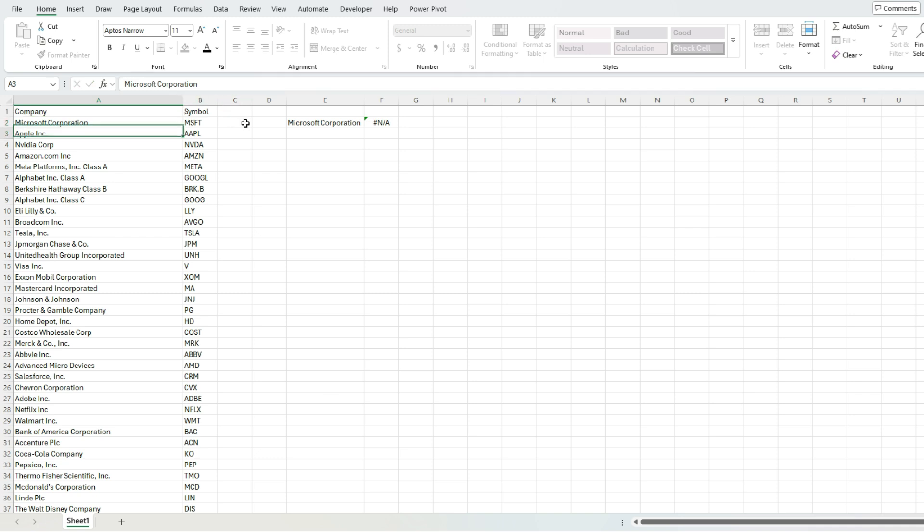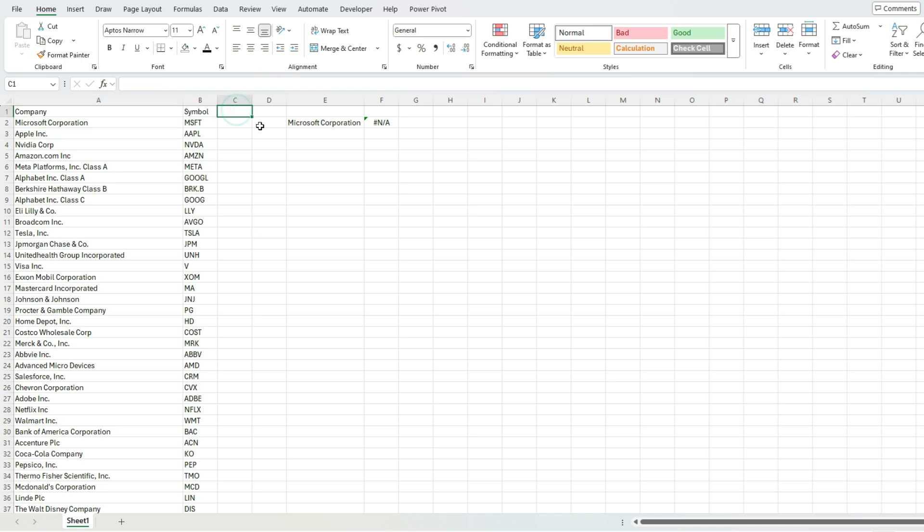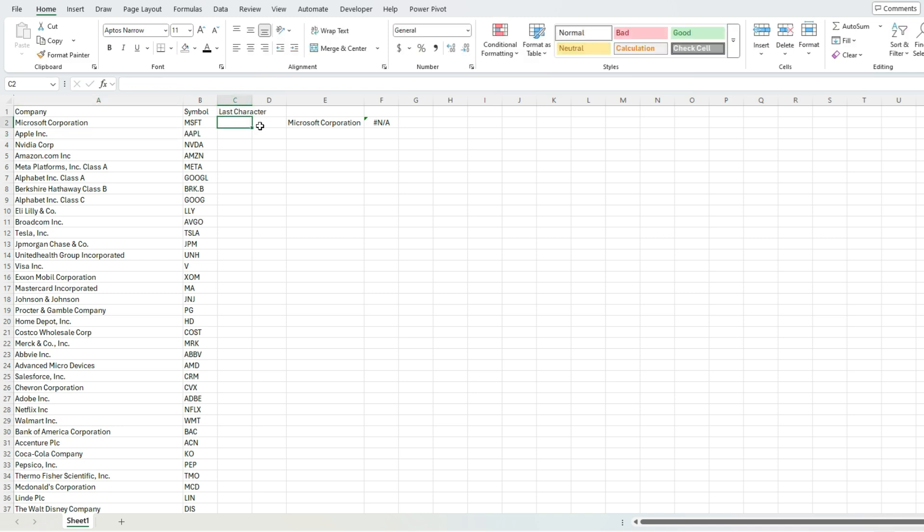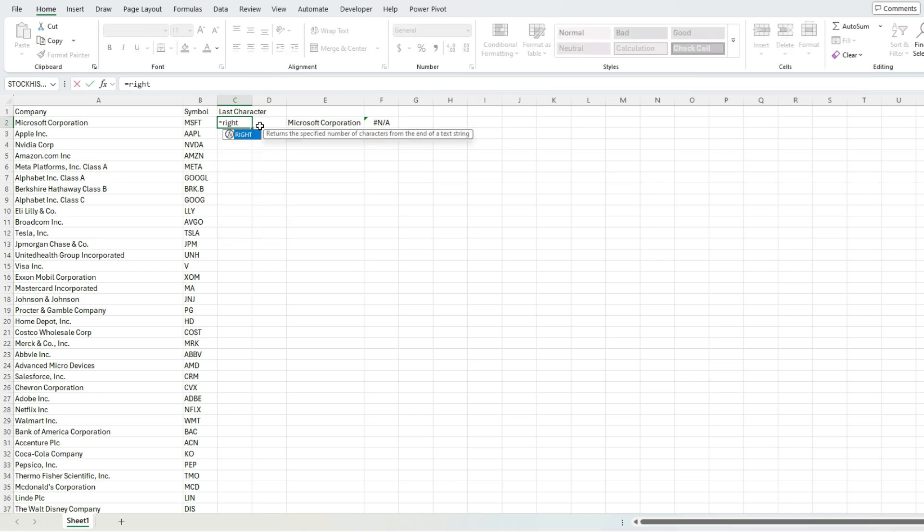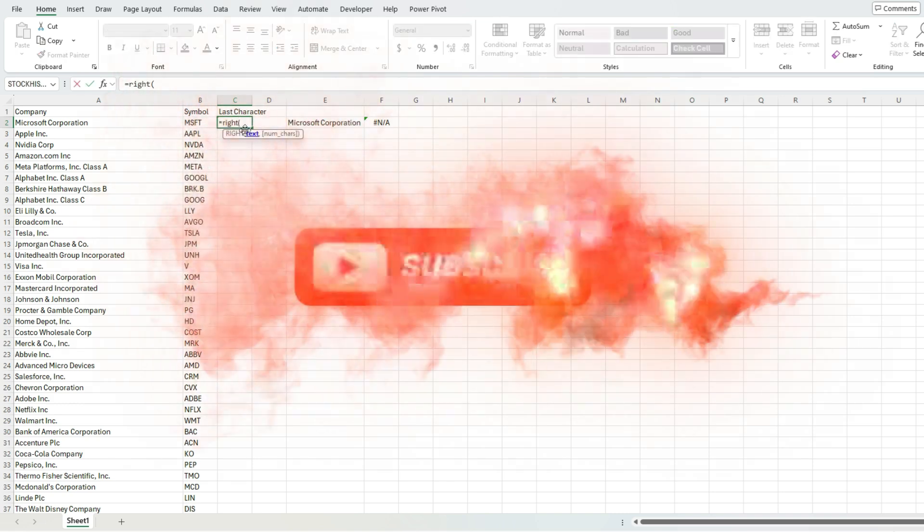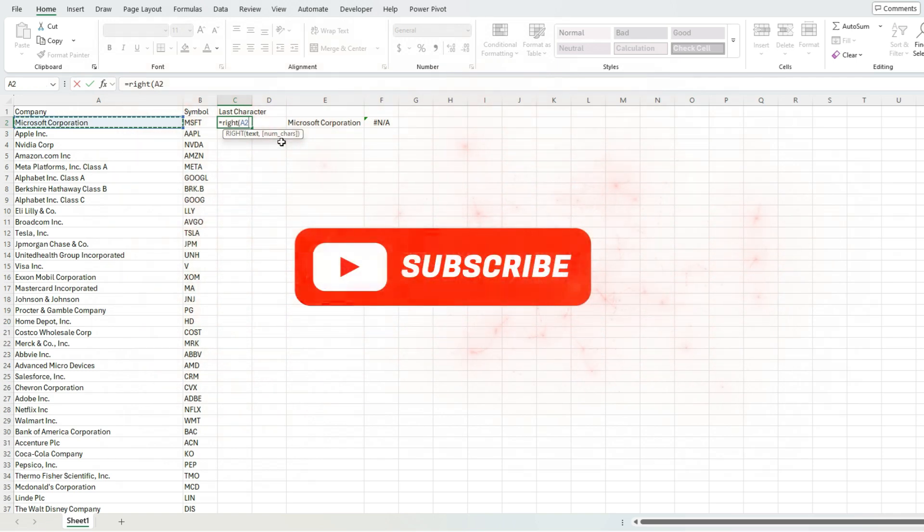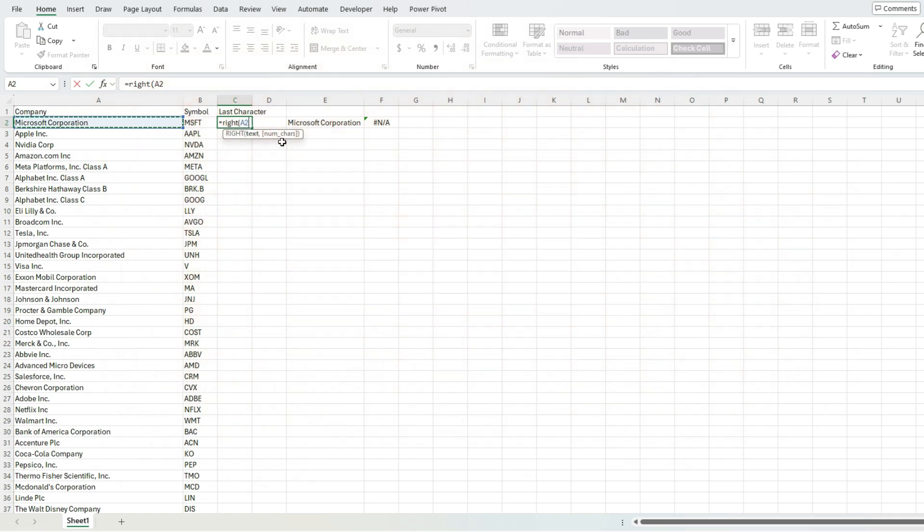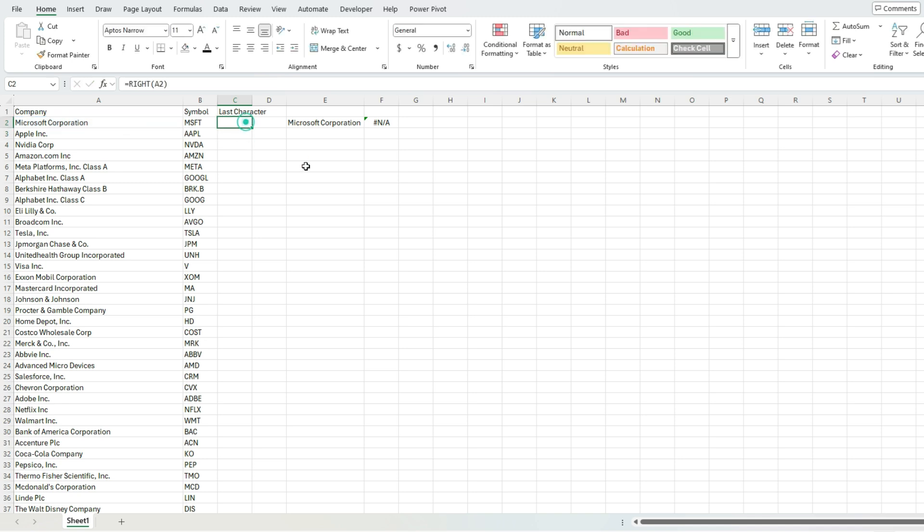There is one function that can help you. So let's create another field here, I'm gonna call it last character. And we can just use the right function. And the right function, you can specify the text that you wanna look at, and the number of characters you wanna extract. But if we just leave this argument blank, can just say the right most value, it's gonna show us the last value, the last character in that cell. So if I hit enter, we can see, I don't see anything. So that tells me that there's a blank space at the end, or some sort of blank character.